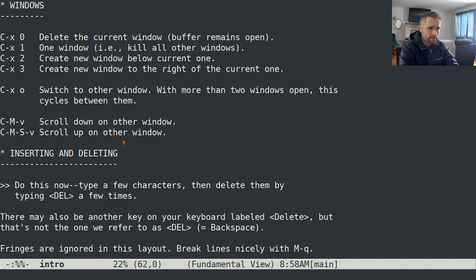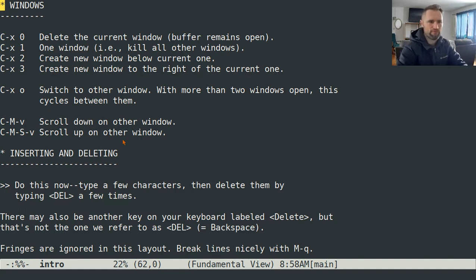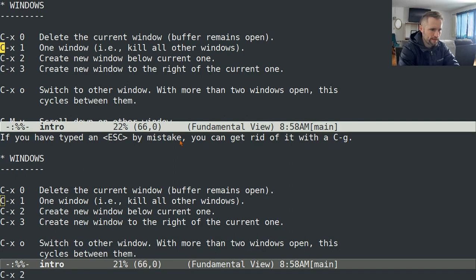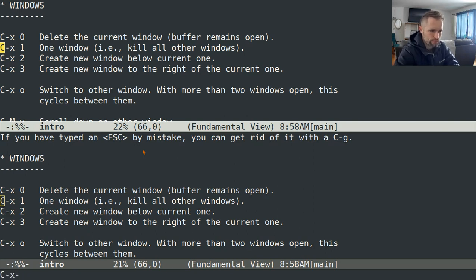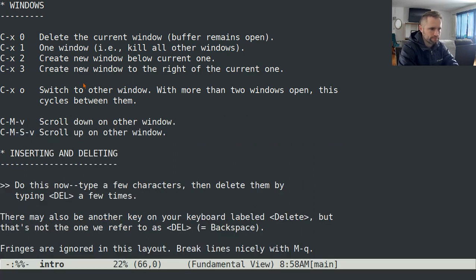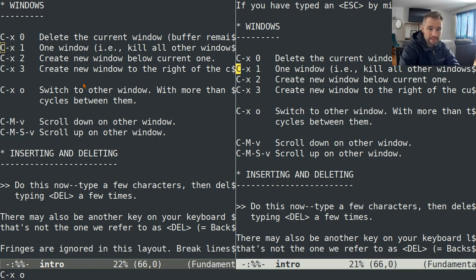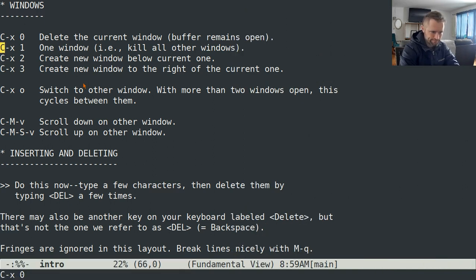Windows are different in Emacs than in most other programs — a window is a subdivision of the screen you're working on. A frame is what many other programs call a window. If I type Ctrl-X followed by 2, that'll split the frame into two windows. I can type Ctrl-X 1 to remain with the current window and make it the only window. I can type Ctrl-X 3 to split them vertically, giving a new buffer to the right. And then I can switch to that other buffer with Ctrl-X O, and delete it with Ctrl-X 0.